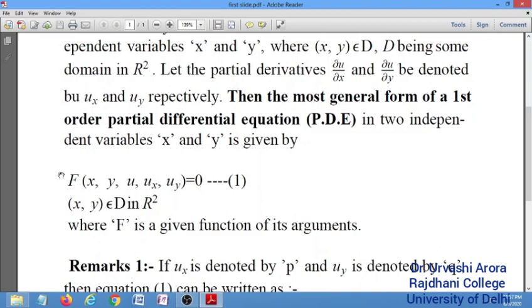This f is any arbitrary function — you can write anything here — where the ordered pair (x, y) belongs to the given domain D, which is a subset of R².